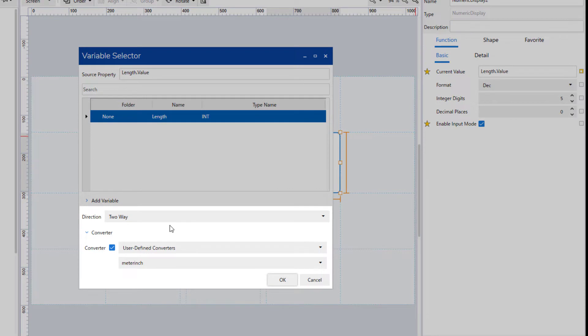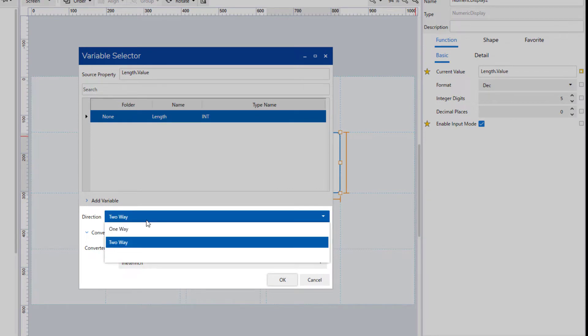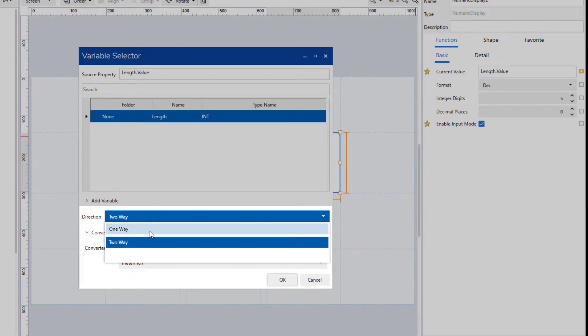There is a property code direction for Converter. One-way or two-way can be selected. When variables with Converter specified are read-only, set one-way. When read-write, set two-way.